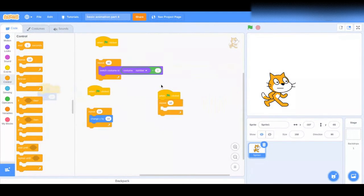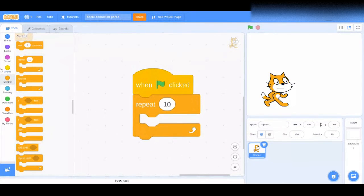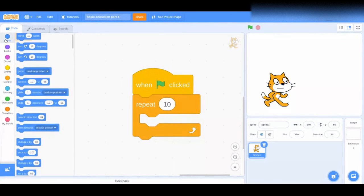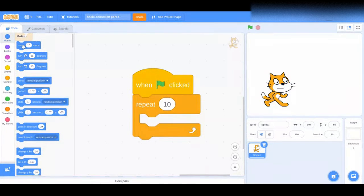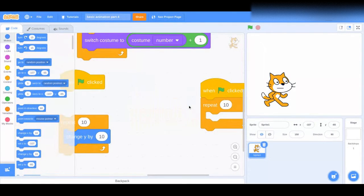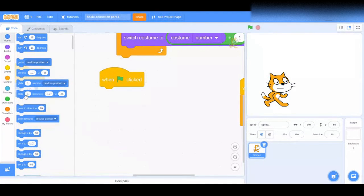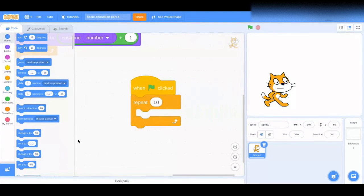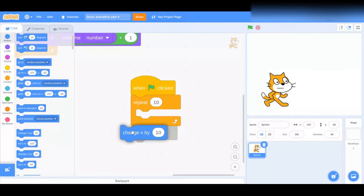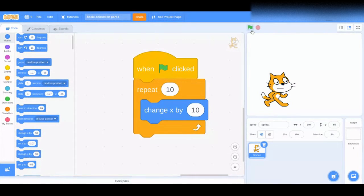Yeah, these are mostly Repeat blocks. Now grab — go to the Motions category and do Move 10 Steps. Or you can do Change X. You can grab a Change X, or you can just grab a Move 10 Steps — the same block. Alright, Change X. Put it in, and if you hit the flag.